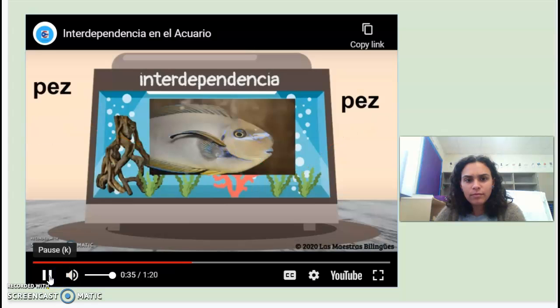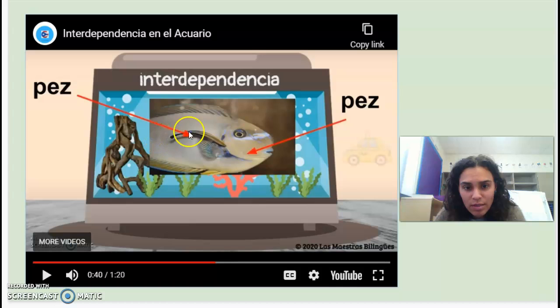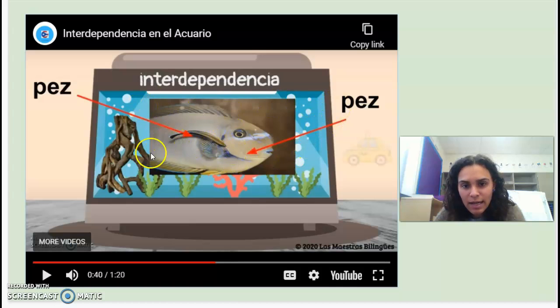También hay interdependencia entre este pez pequeño y el pez grande. And there's also interdependence between the small fish, el pez pequeño, y el pez grande, the big fish.